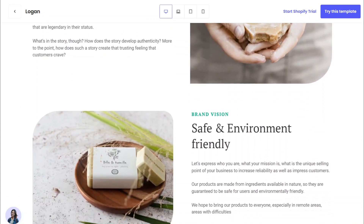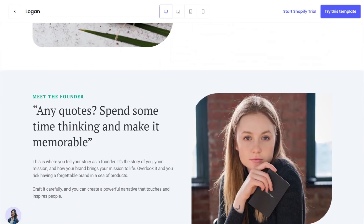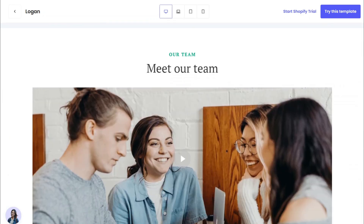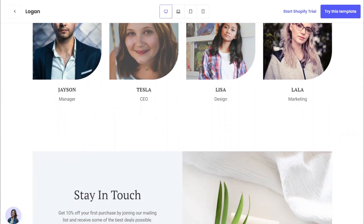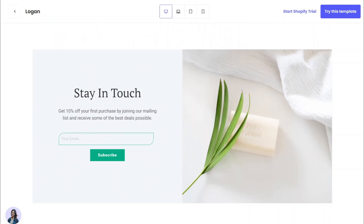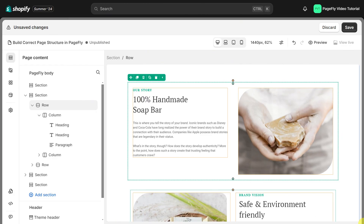Hi, I'm Kate from PageFly. Are you struggling to organize your content in a way that flows and converts? Today we're going to fix that by learning how to build the correct page structure in PageFly.